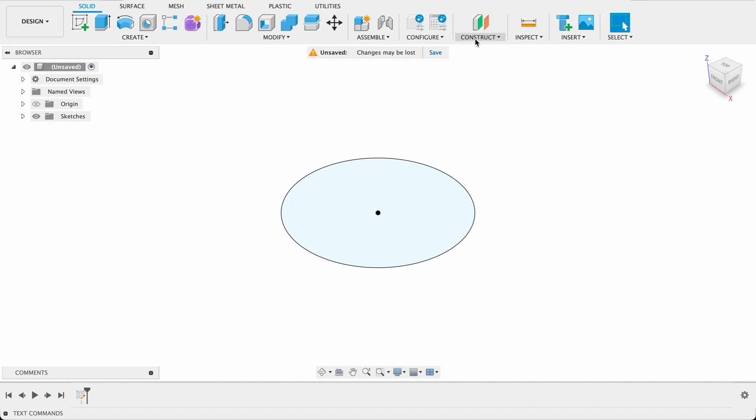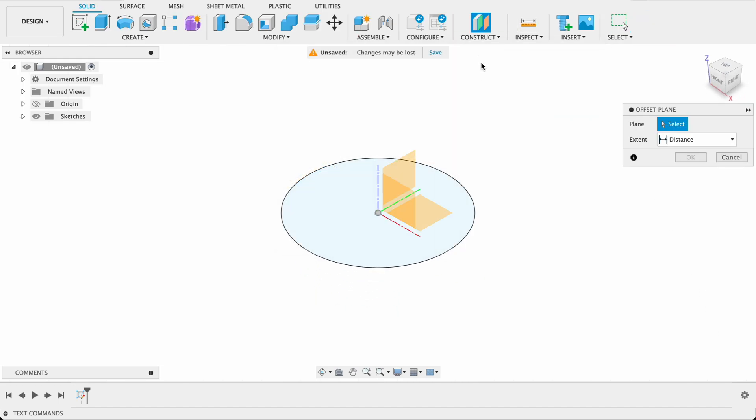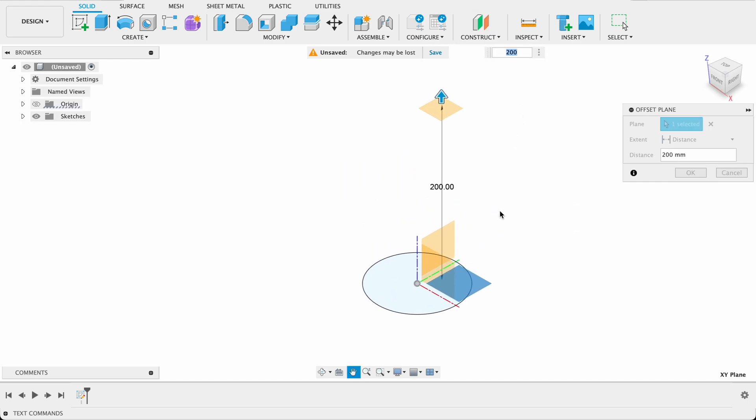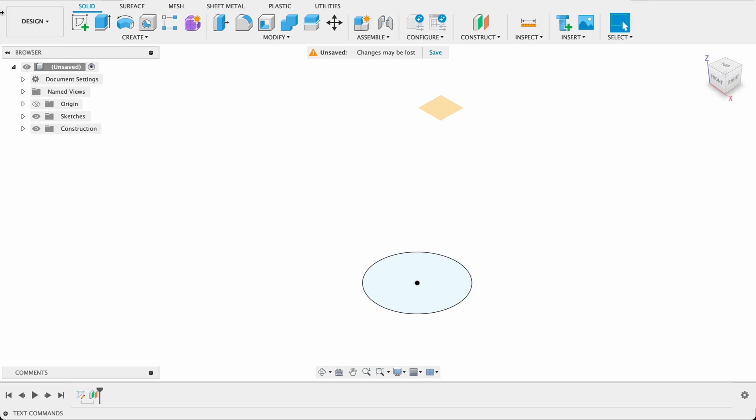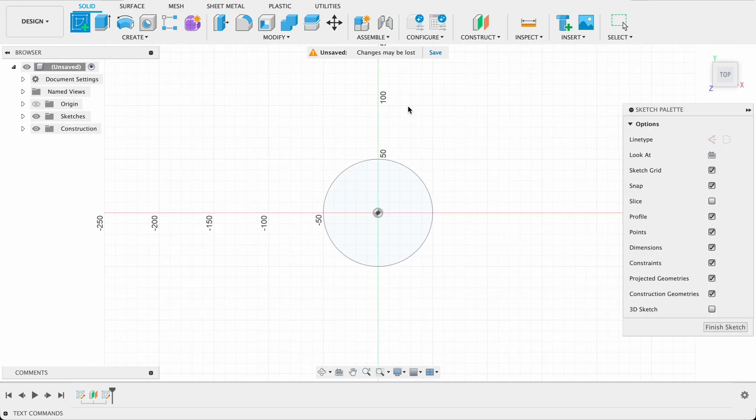I'm going to construct an offset plane so construct and I'm going to offset it from our top plane at 200 millimeters. You can see it up there and okay. Now we'll create a sketch on that plane.